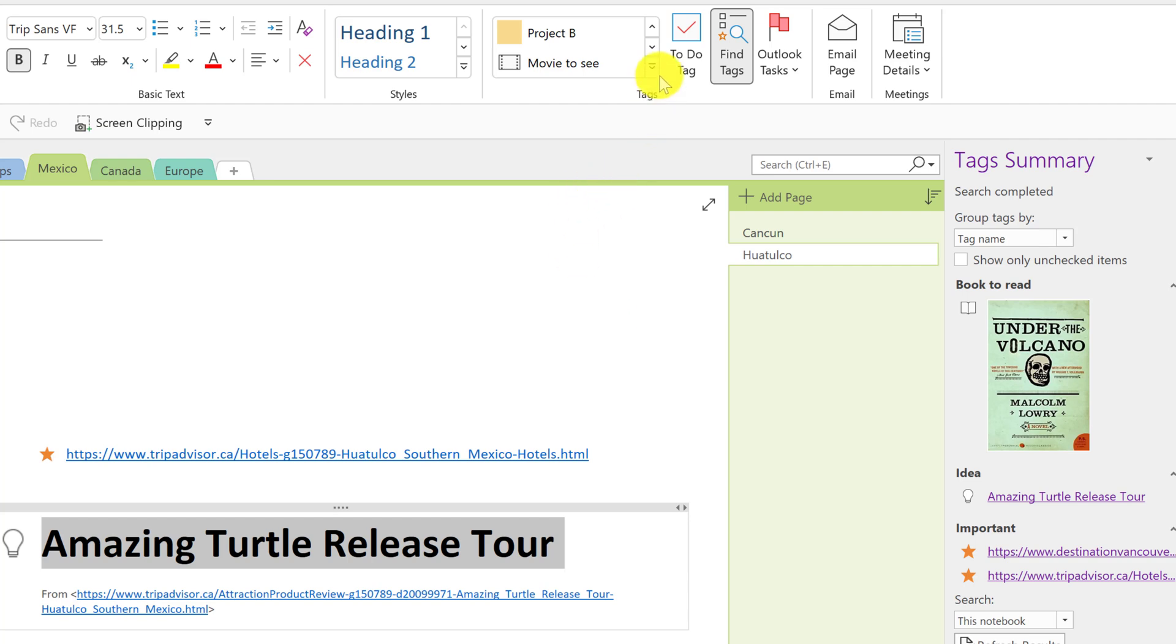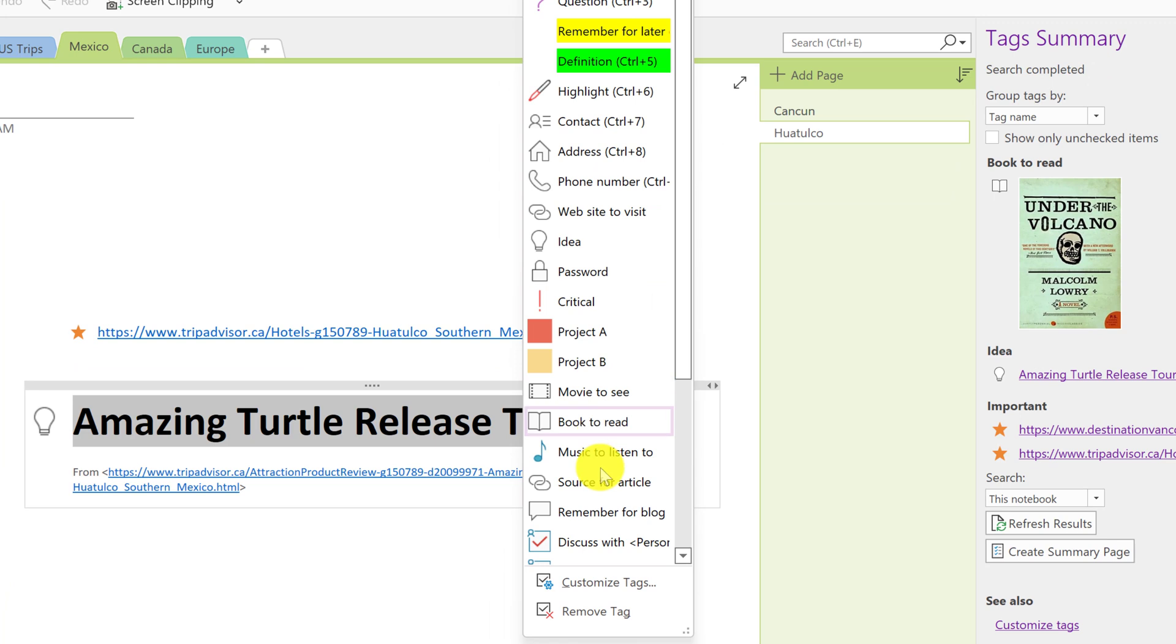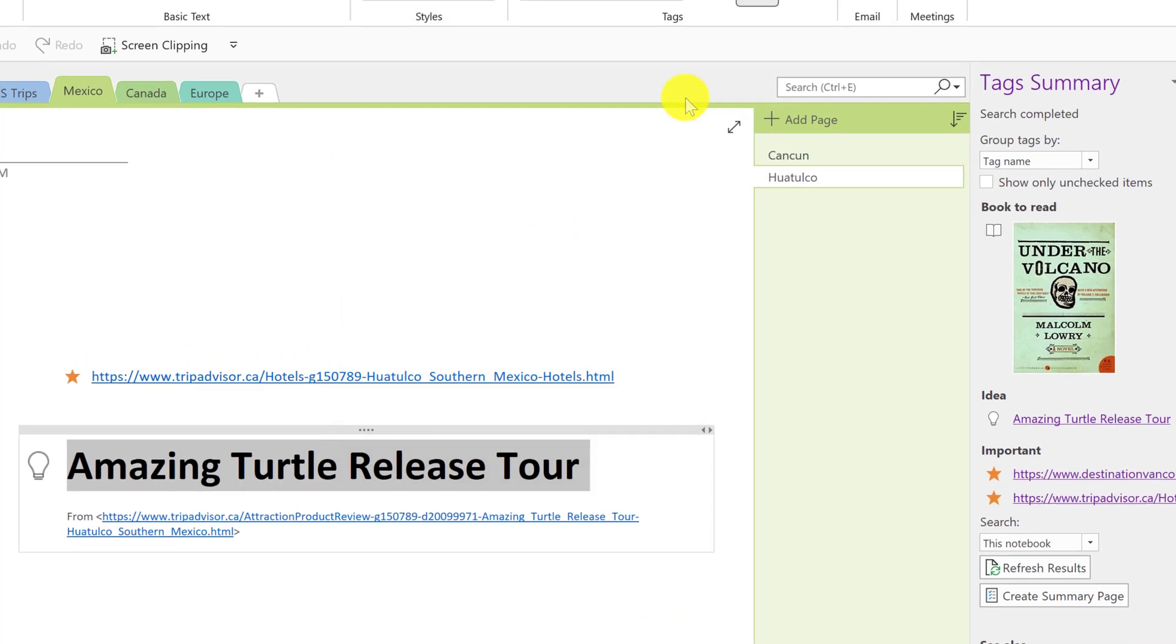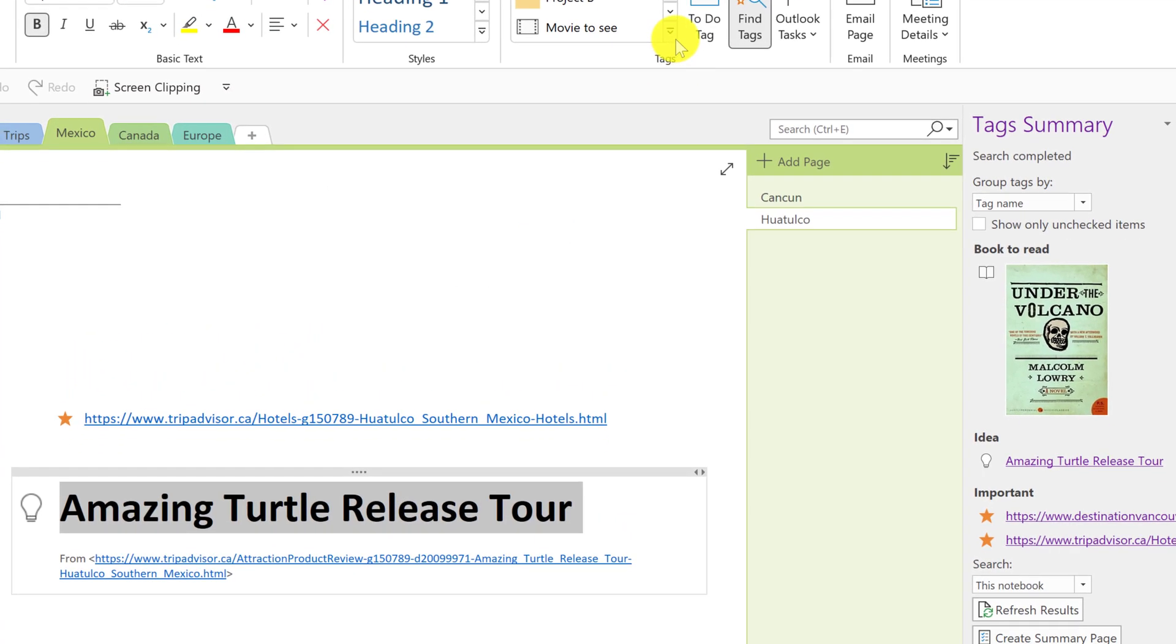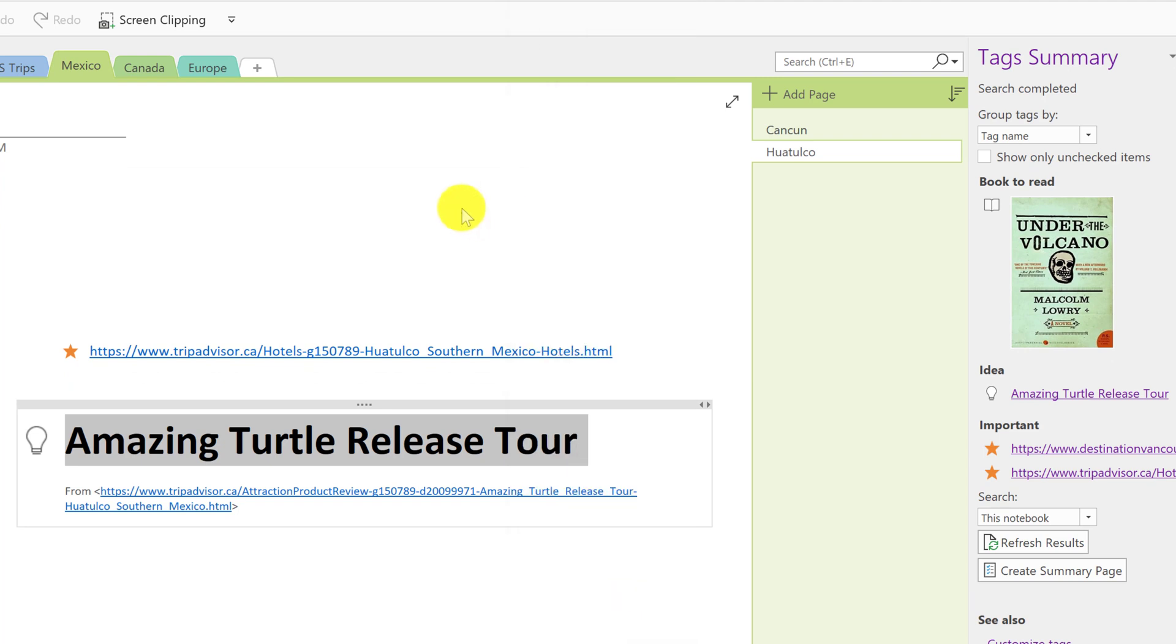If you look at the list too, if you go down to the very bottom, you can see you can do customize tags in this case. So if you want to customize your own and you can remove the tags also right from this point too. So taking advantage of the tags is I think an essential part of OneNote and probably one of the things to get yourself using quite a bit.